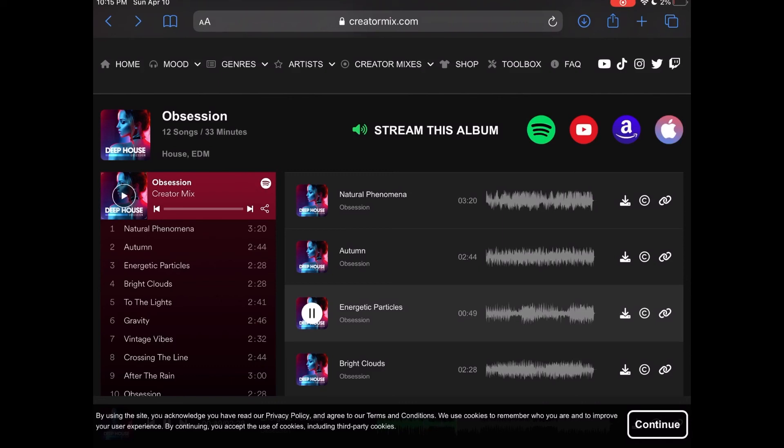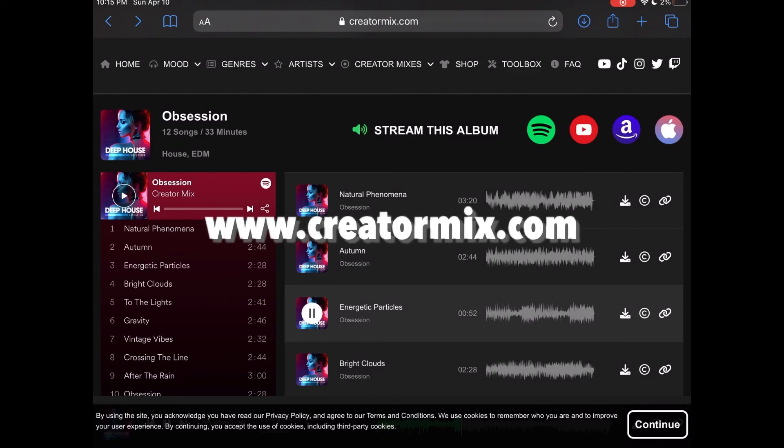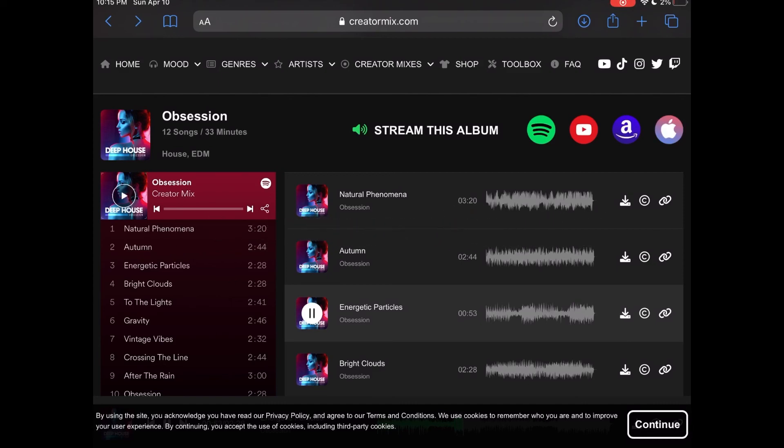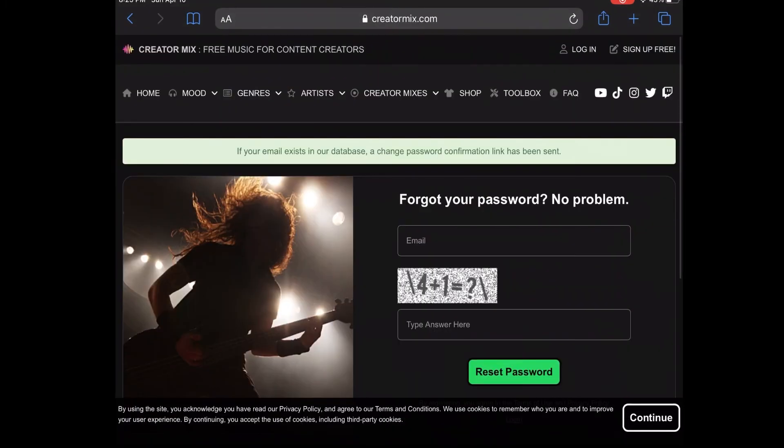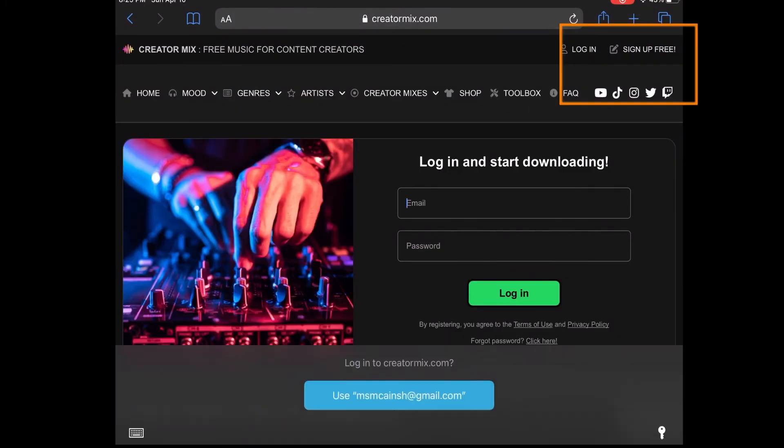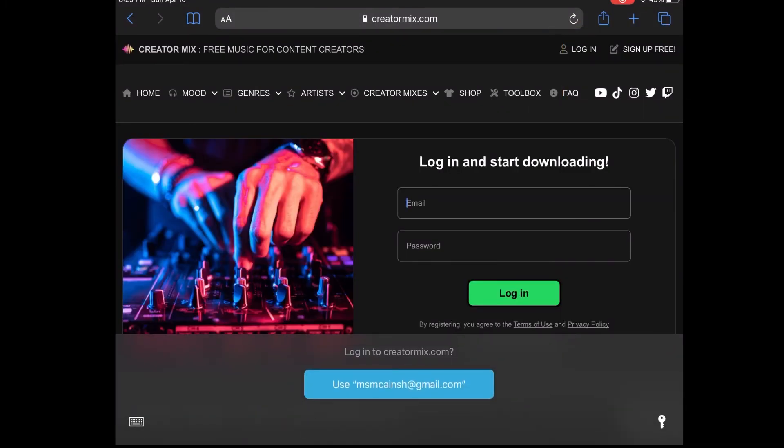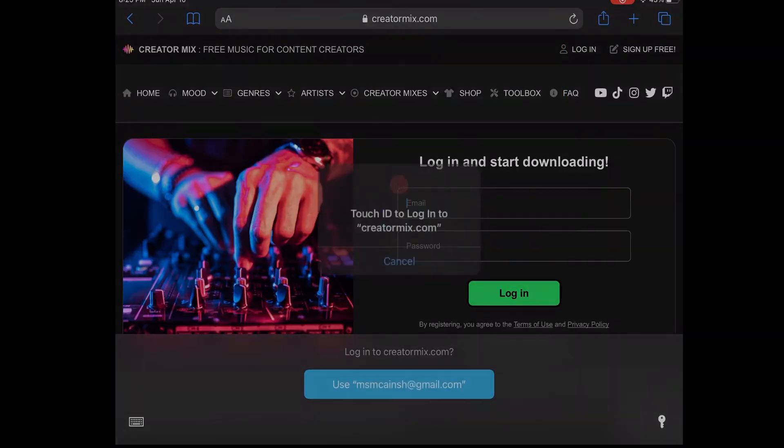Go to the website creatormix.com, find an album and select a track. Once you've selected the track you'd like to use, you can begin downloading it after you either log in or sign up for your free account. If you already have an account, tap on login.